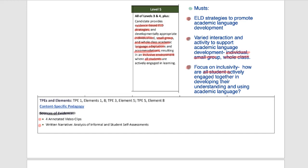So this has been 2.3. I'm going to move on to 2.4 now. I hope this has been helpful. Thank you.